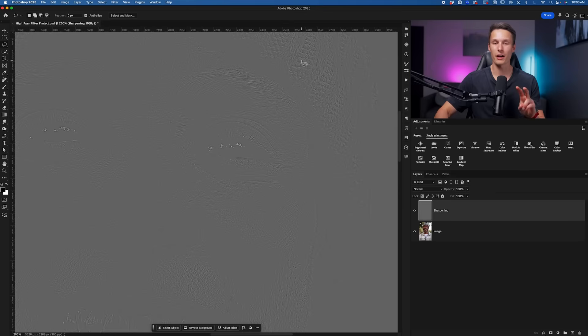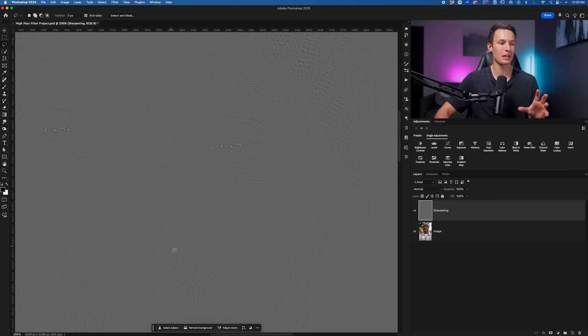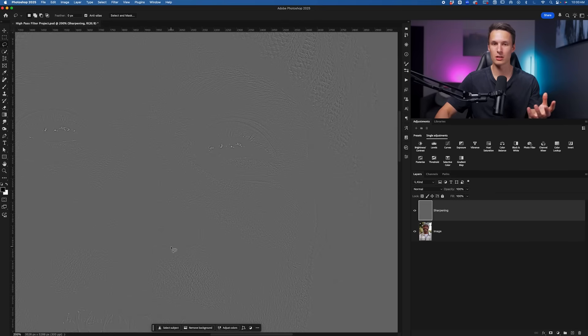And then around every single edge here, you can see that we have a light point and a dark point. And these two areas around every edge within the image are basically having contrast added to them so they look more intense.